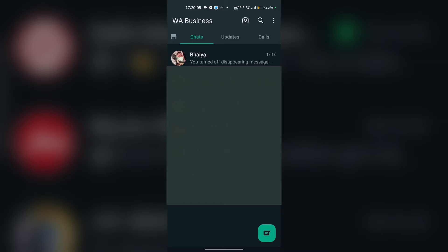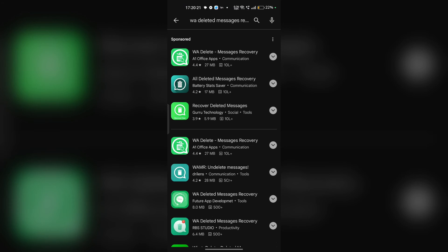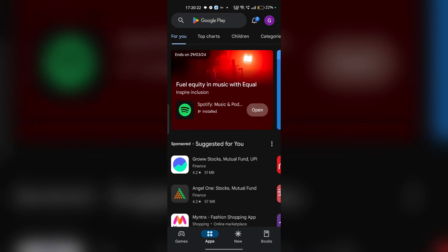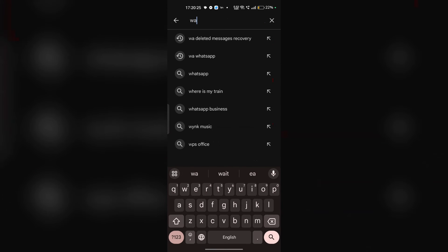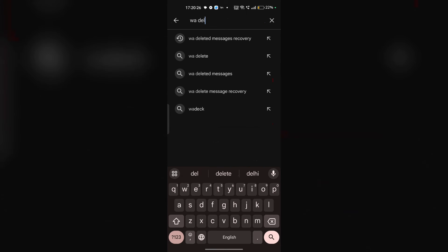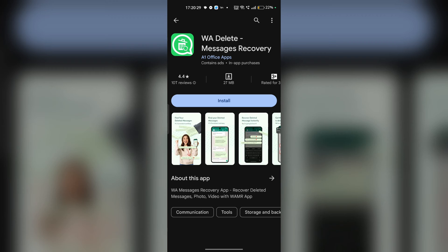If you are still not able to recover your deleted messages, it's time to take help from third-party applications. You can simply open your Play Store and search for WA Delete WhatsApp Message Recovery. Here an application will open. Install and launch the app.